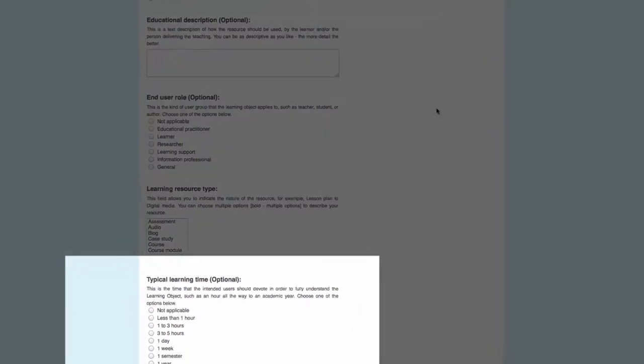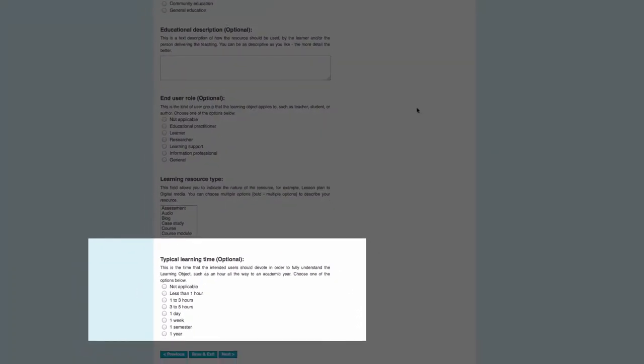Finally, the typical learning time is the length of time that should be taken by the person using the resource in order to fully understand it.